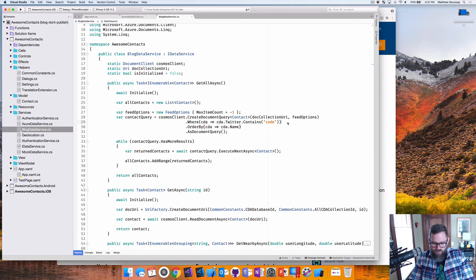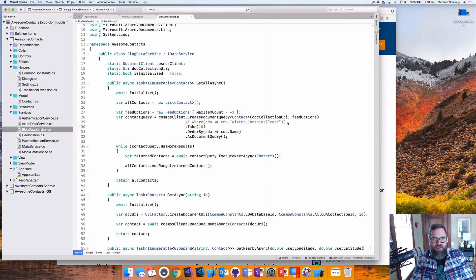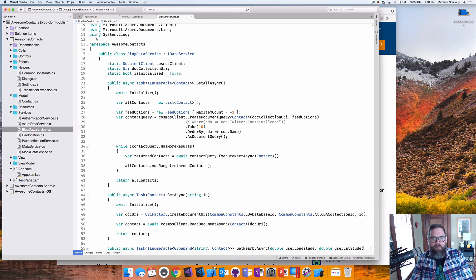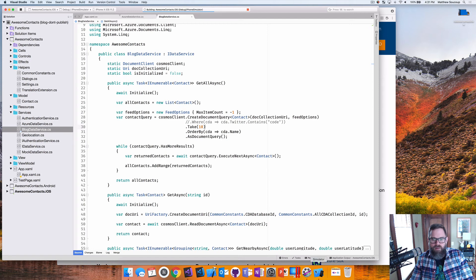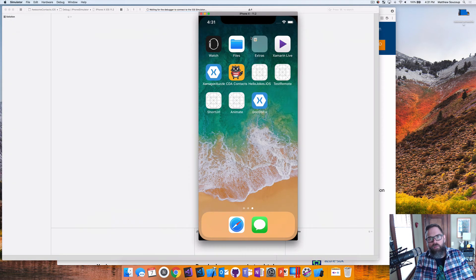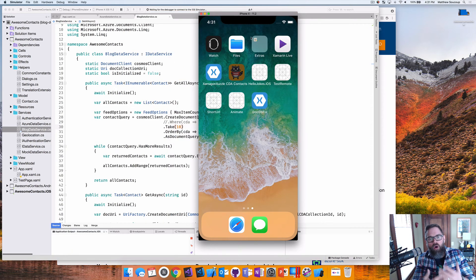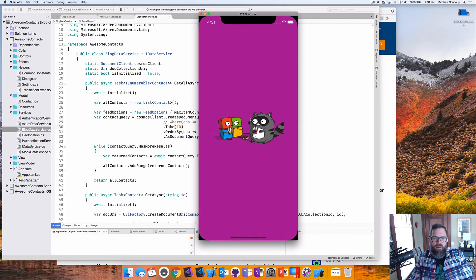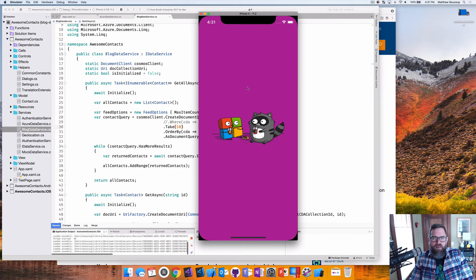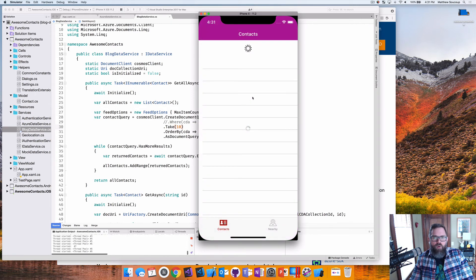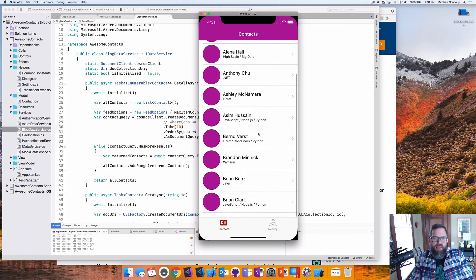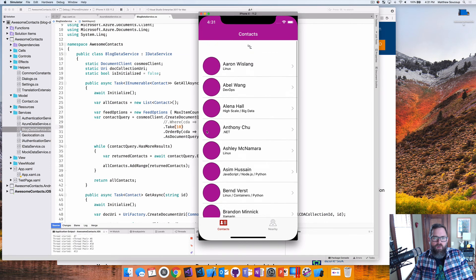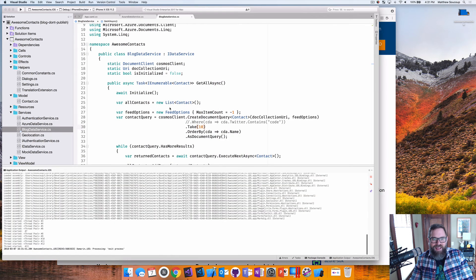We can also do things like take 10. So I only want the top 10 records that come back. Again, run it. It'll go through. And when we compile it, we should see the top 10 records come back ordered by name. It's going to go query cosmos. Bring it back. And we see top 10 ordered by name. Nice.